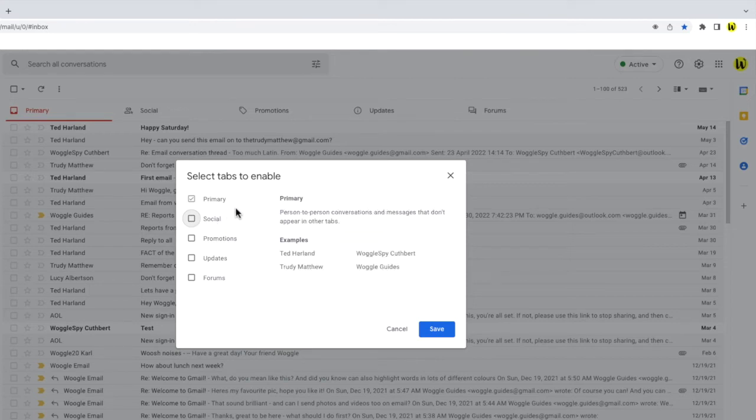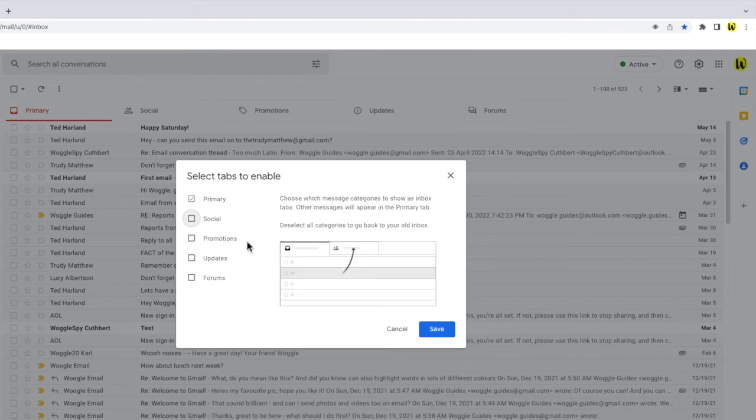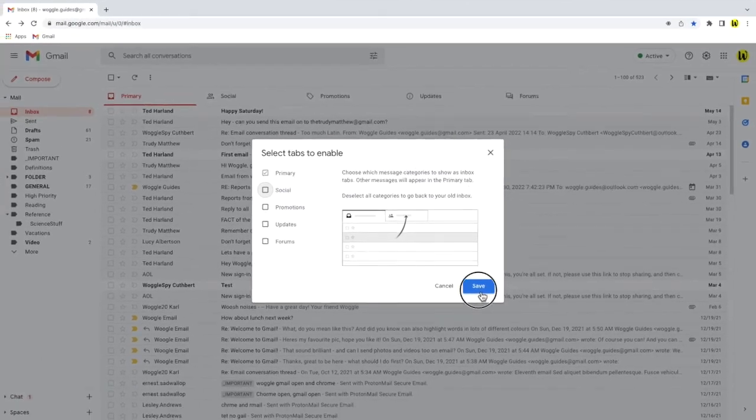The last tab name, primary, is greyed out. I can't select this. All this means is that all the emails you receive will now be added to the single primary group. Let's see what that looks like in your inbox by clicking on the large blue save button.